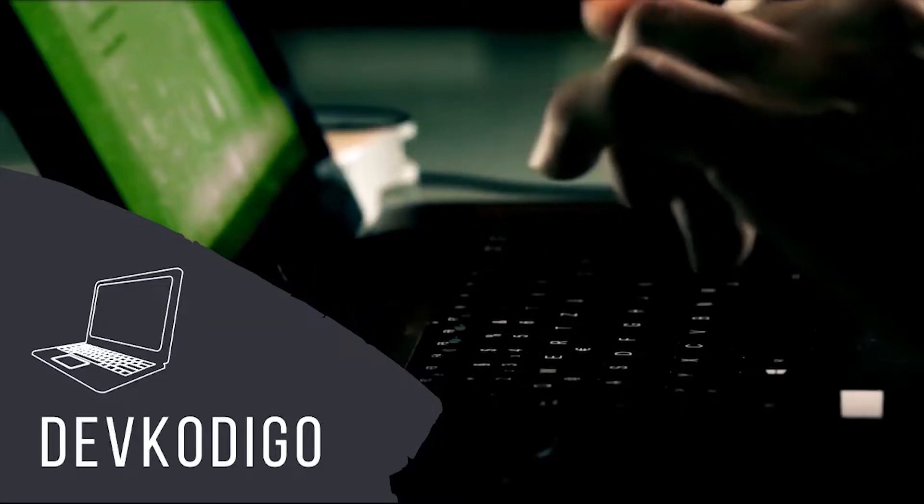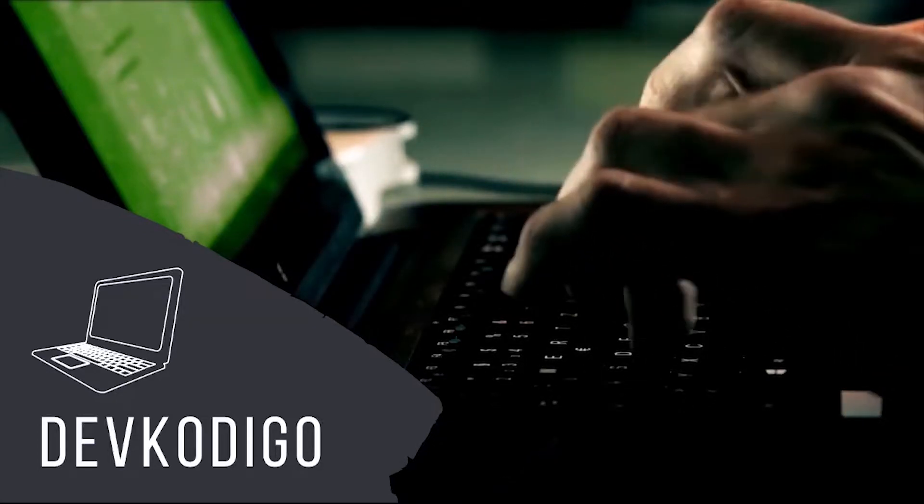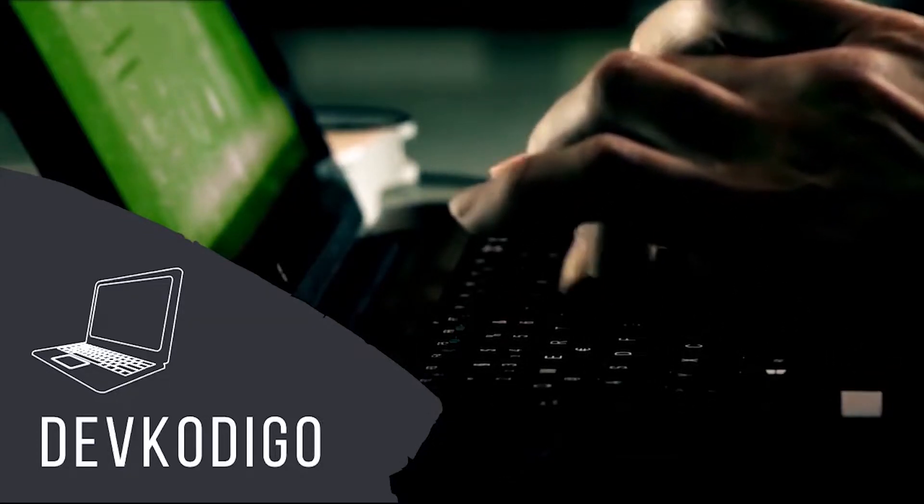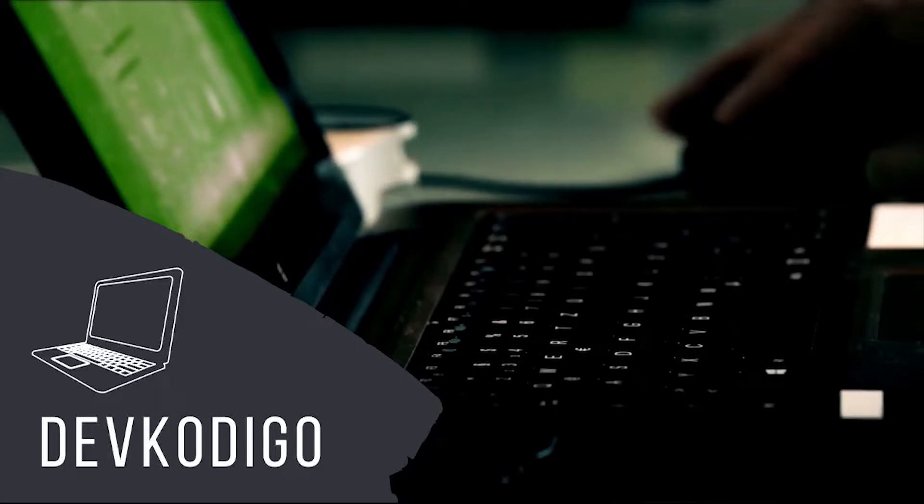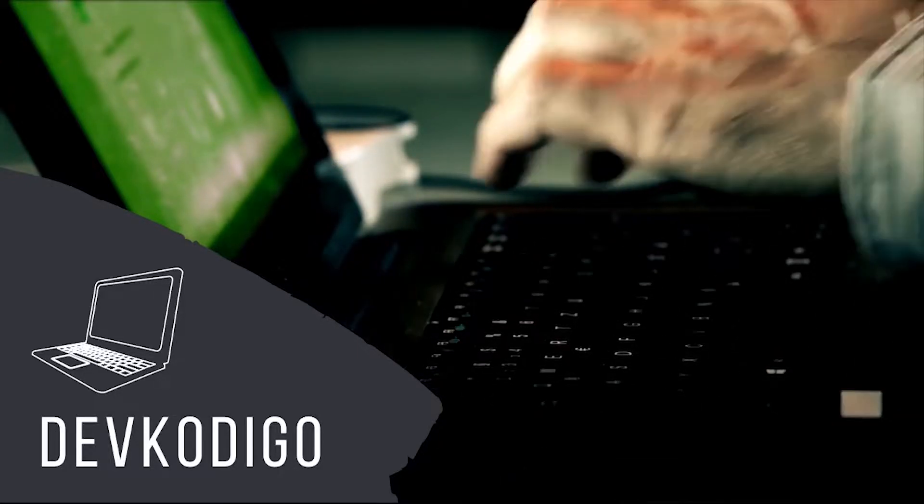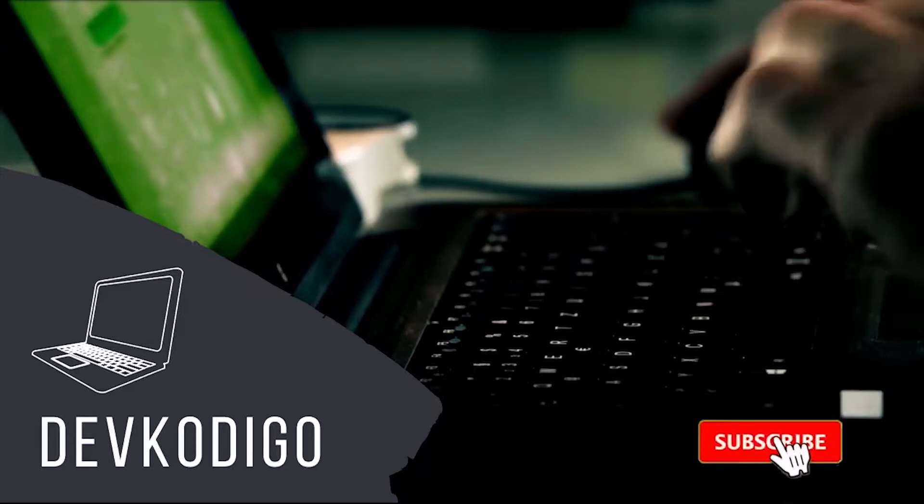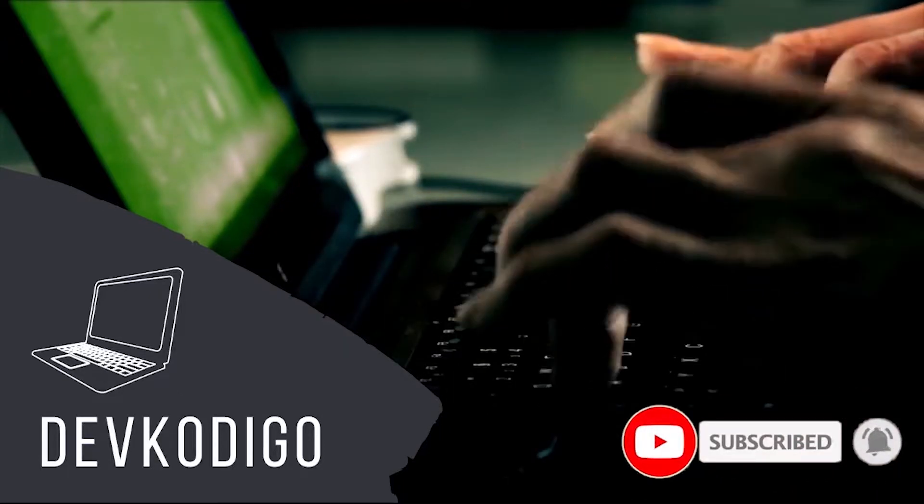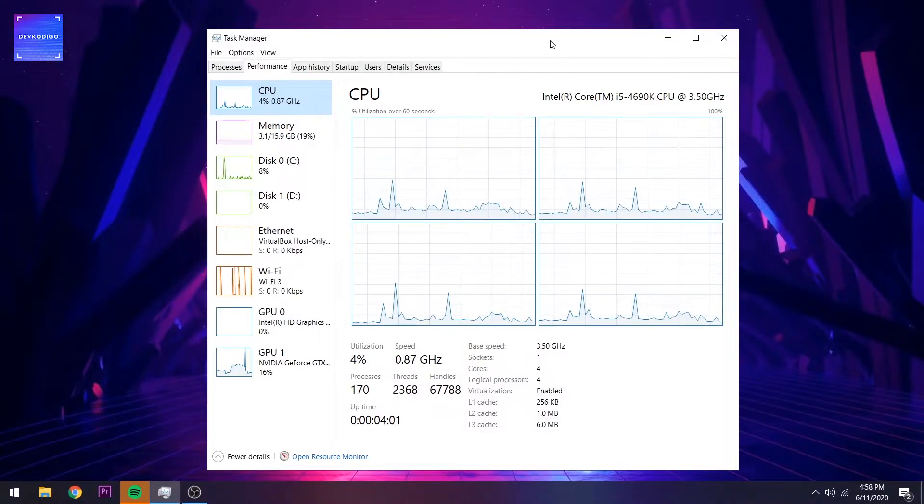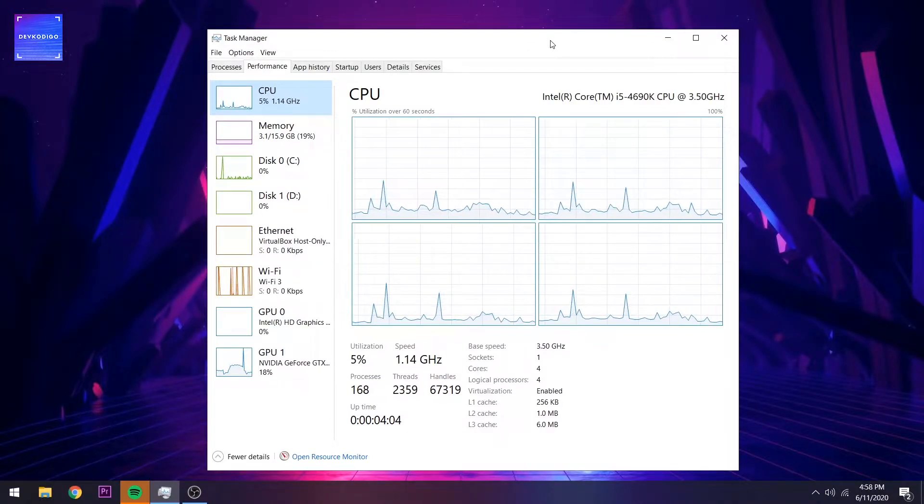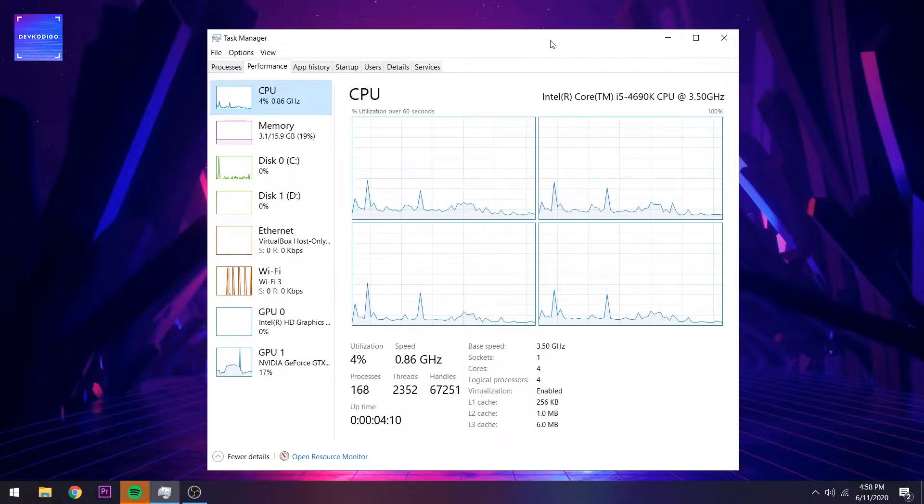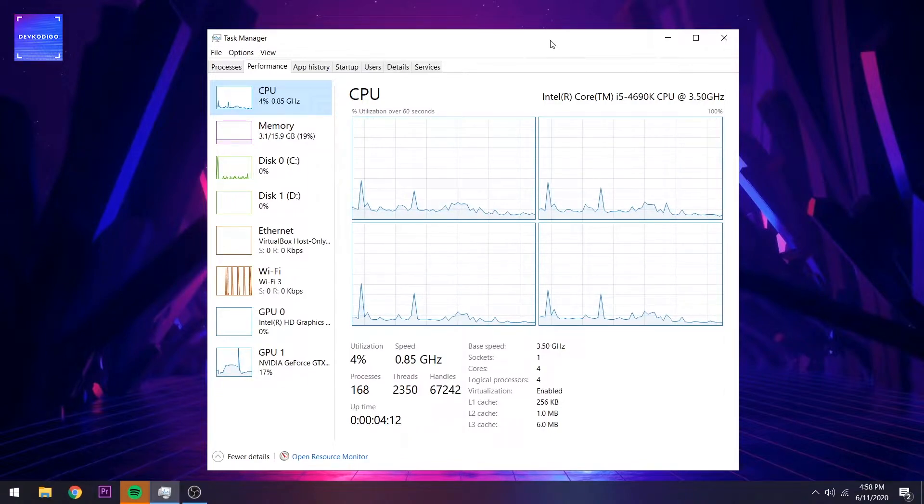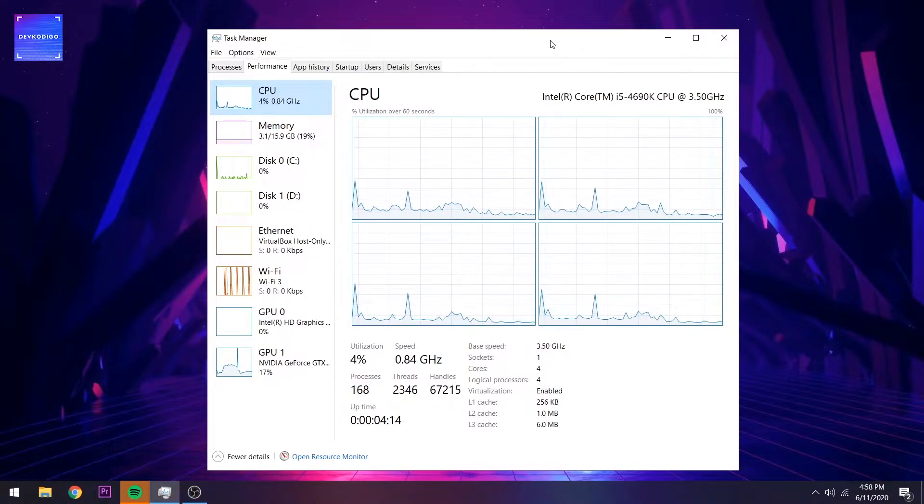Welcome to DevCodigo, where we don't teach what to learn, but how to learn it. Now, here's your host, M.H. Hello and welcome again to another episode of DevCodigo. For this episode, let's go back to the unboxing of the USB 3.0 Wireless Network Interface.